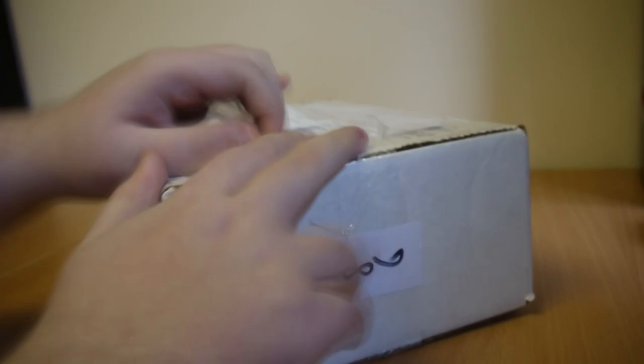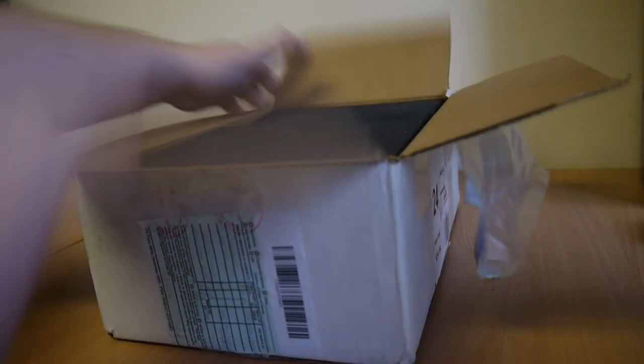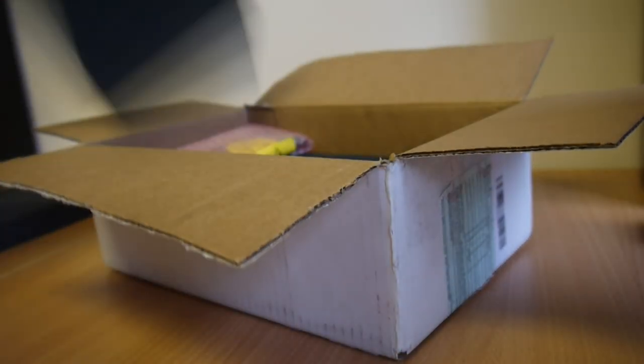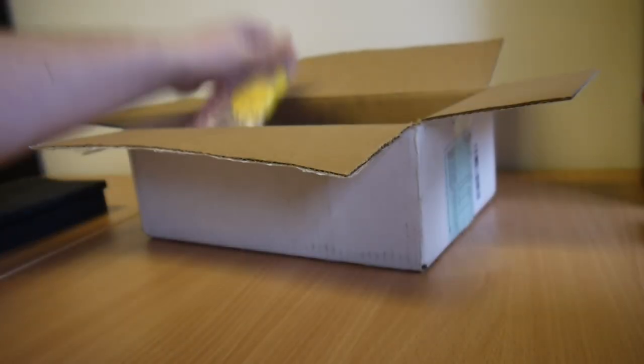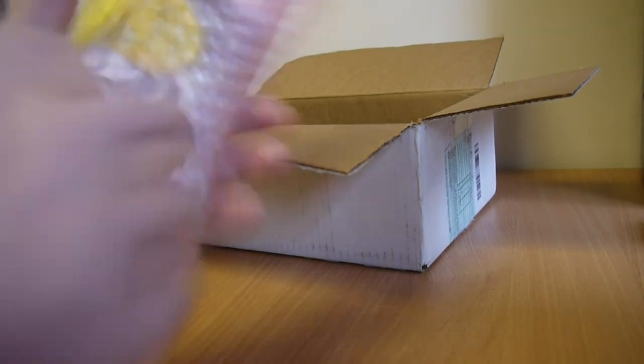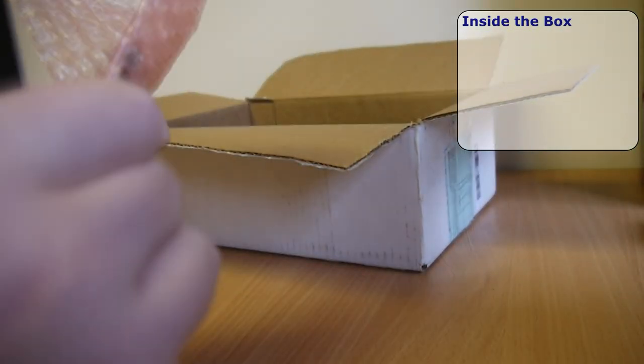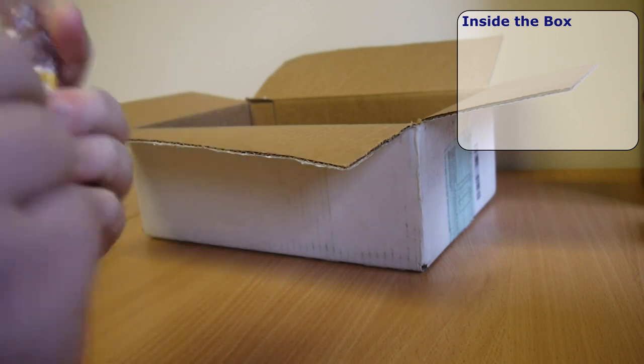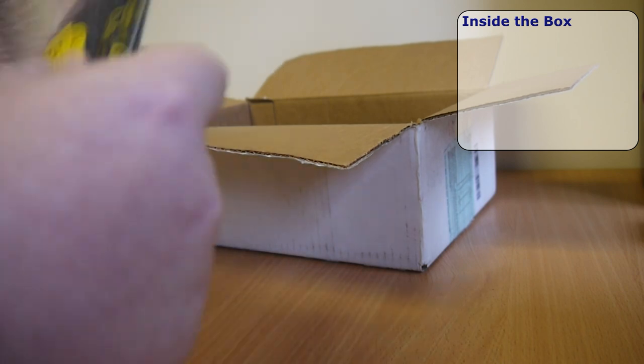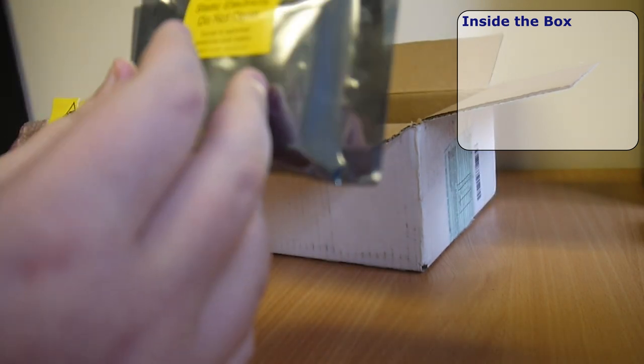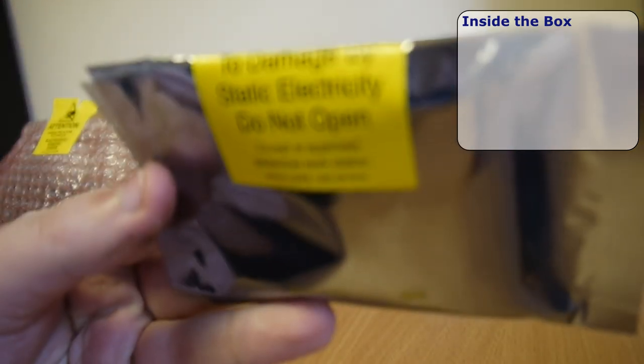Let's get that box open. Well packaged up by Adapteva, so it takes a little while. And here's the first of the goodies, the Parallela board itself.